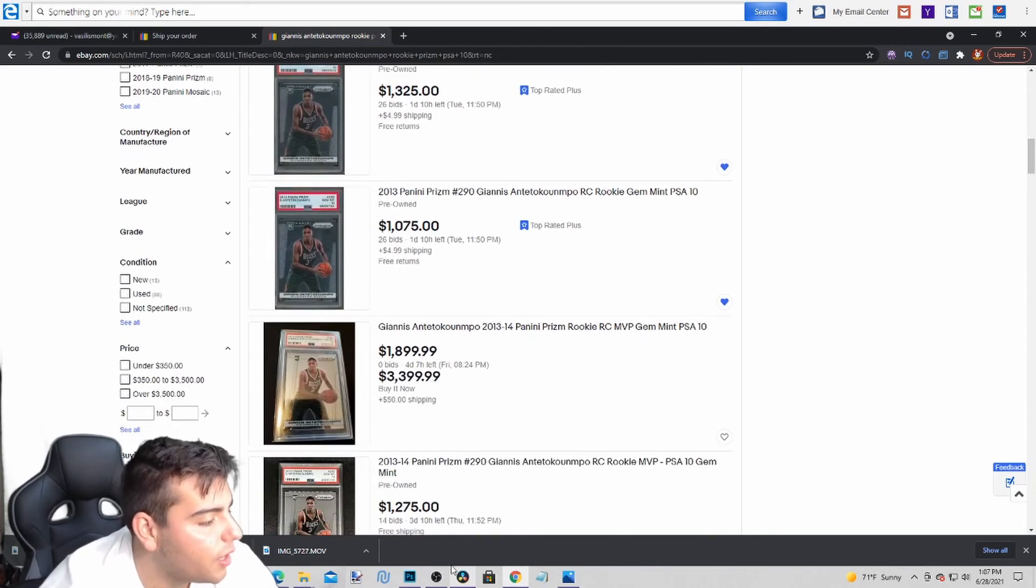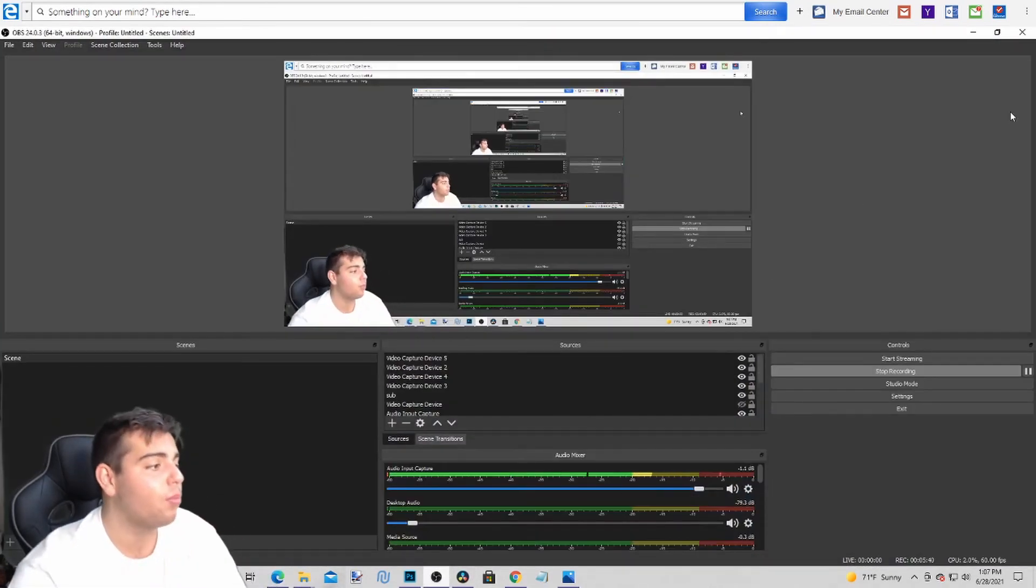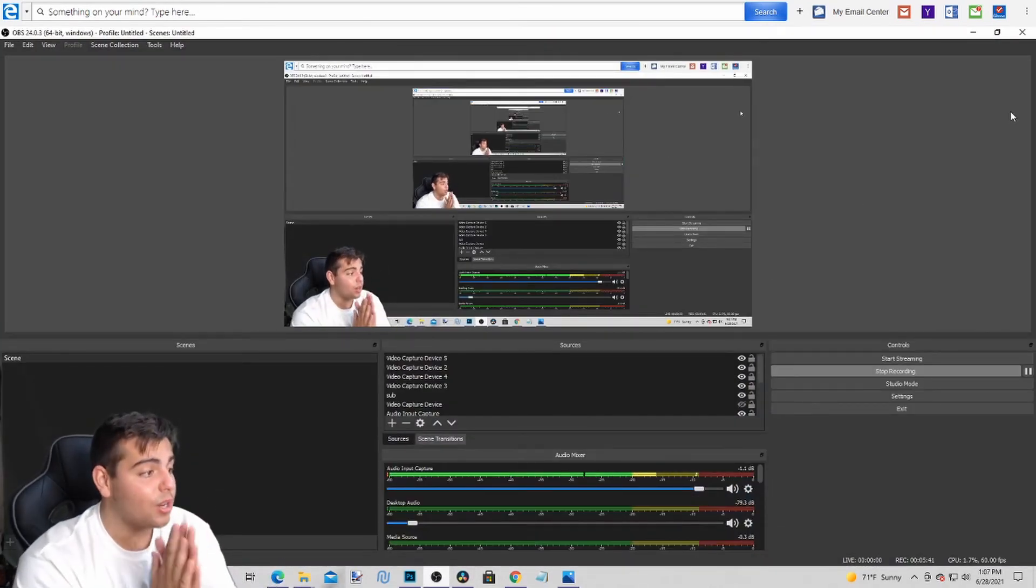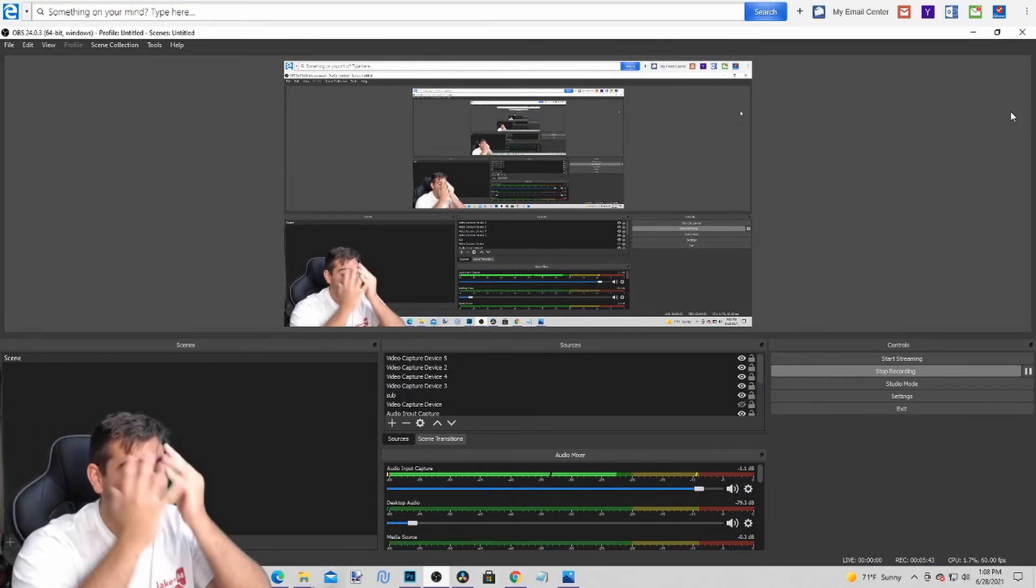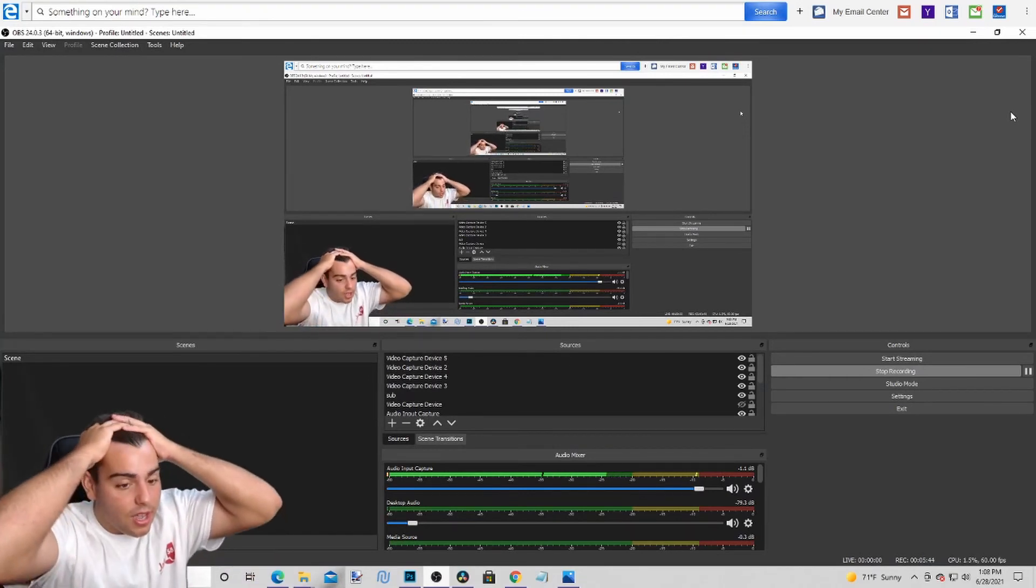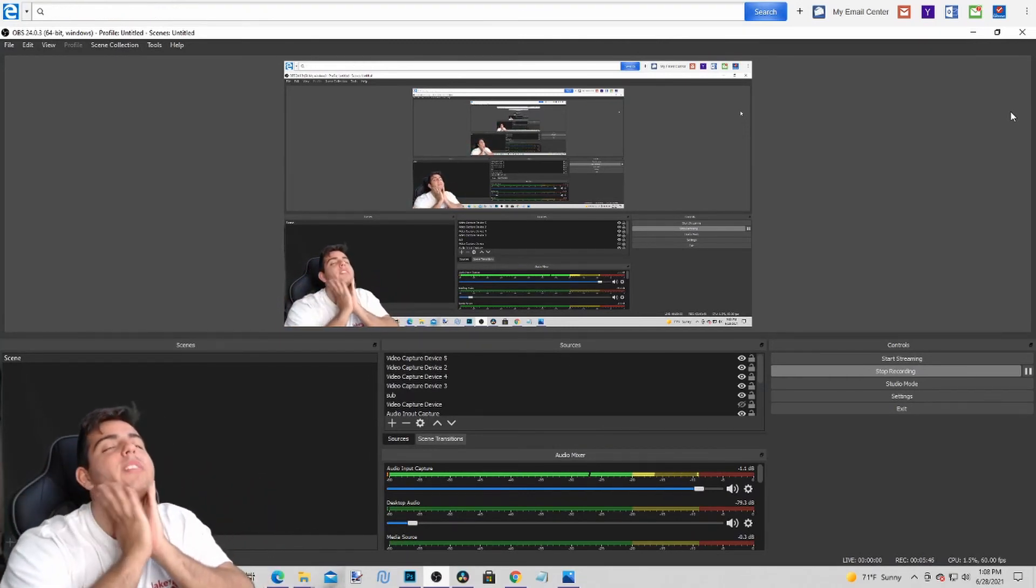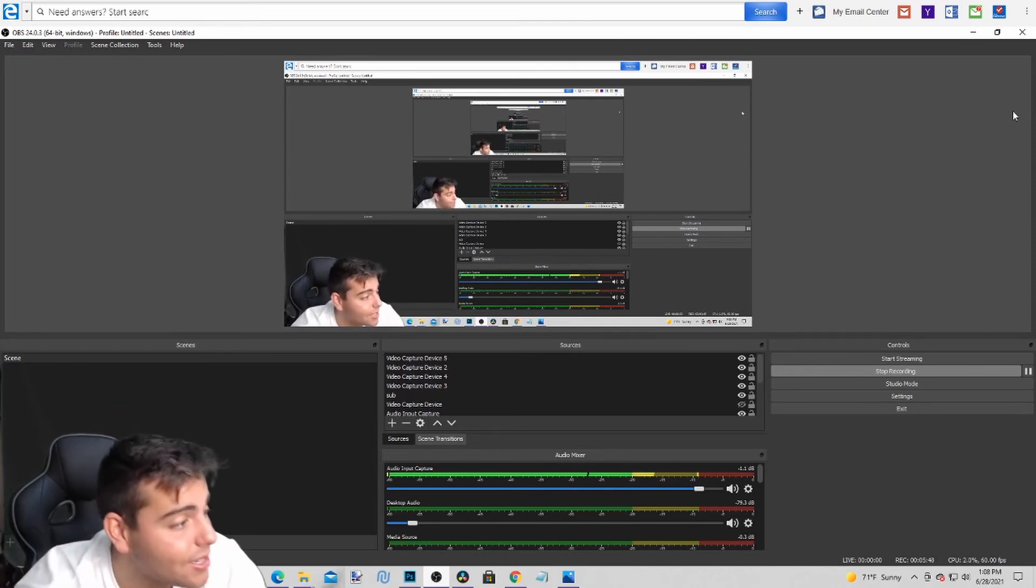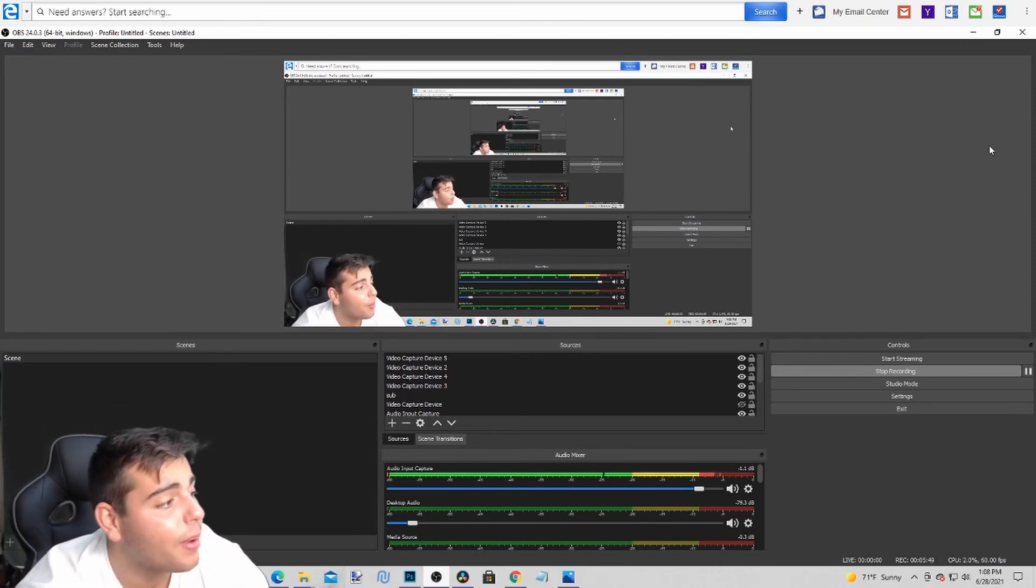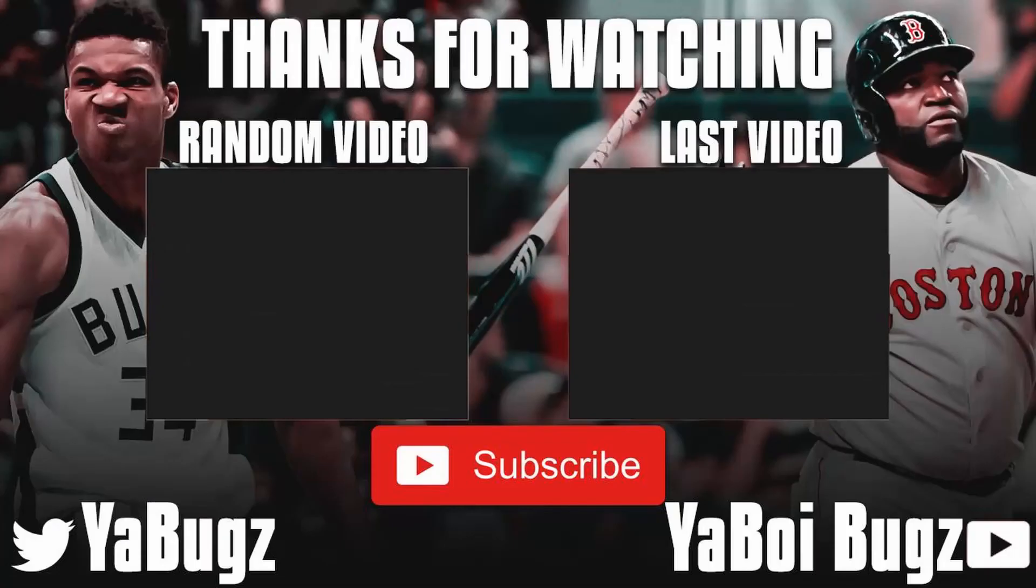So anyways that's all we got for the vid. Hope you guys enjoyed man. Stay tuned for more content. We're going to get Giannis very soon. Giannis PSA 10 to the PC. $1,800. Probably one of the best $1,800 I'll ever spend. But anyways that is all we got for the vid. Hope you guys enjoyed. Have a good one. Peace.